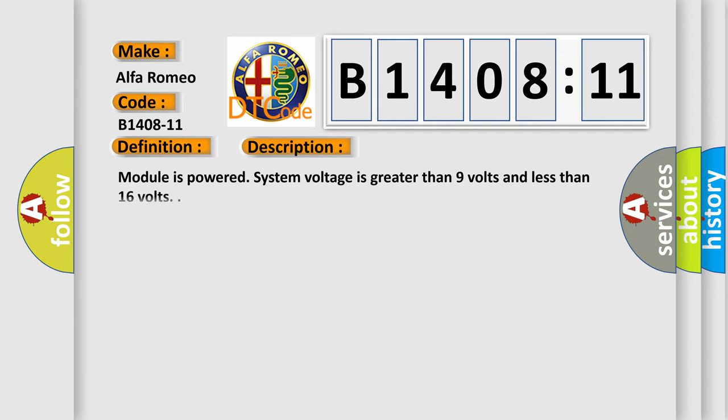And now this is a short description of this DTC code. Module is powered, system voltage is greater than 9 volts and less than 16 volts.